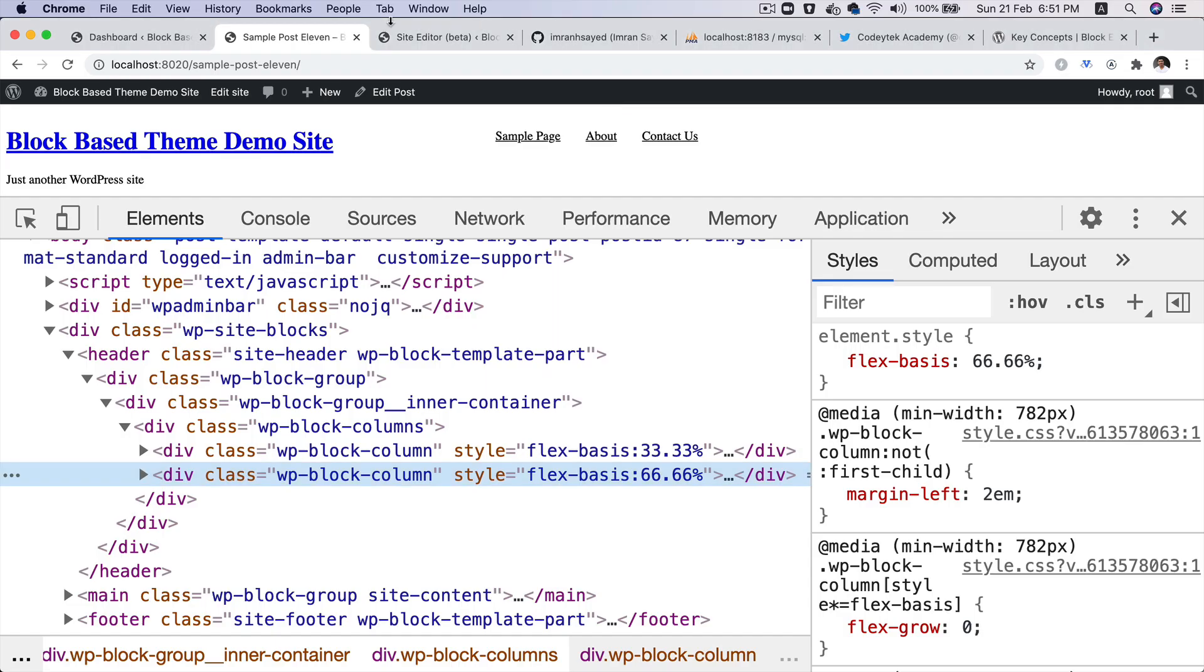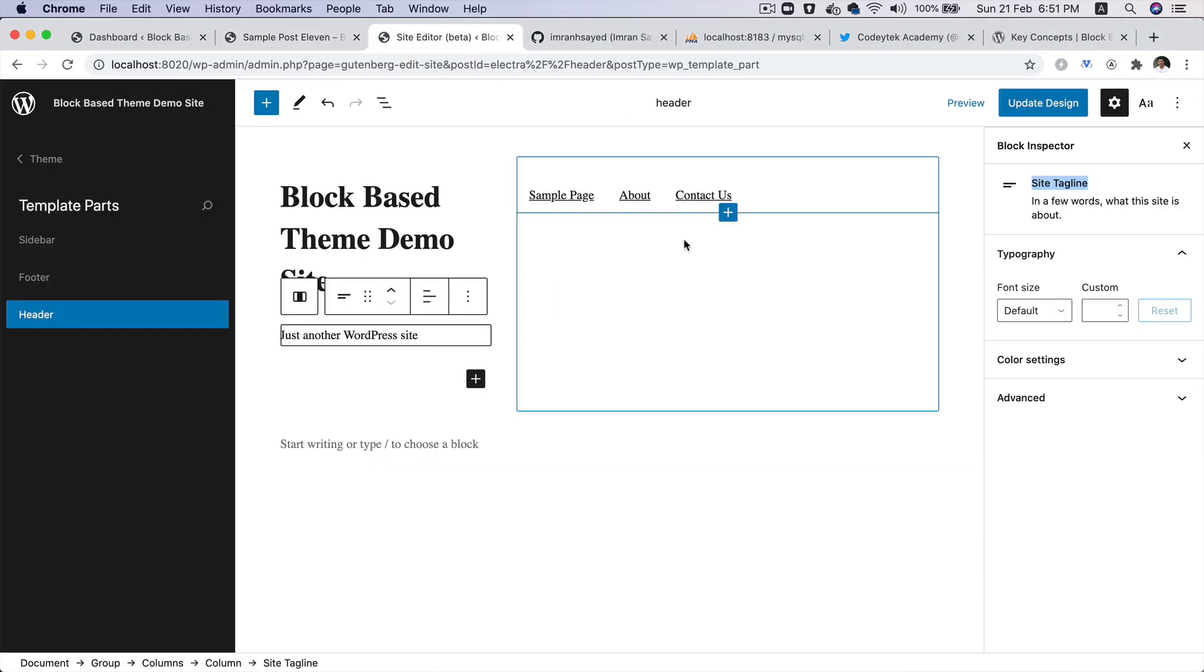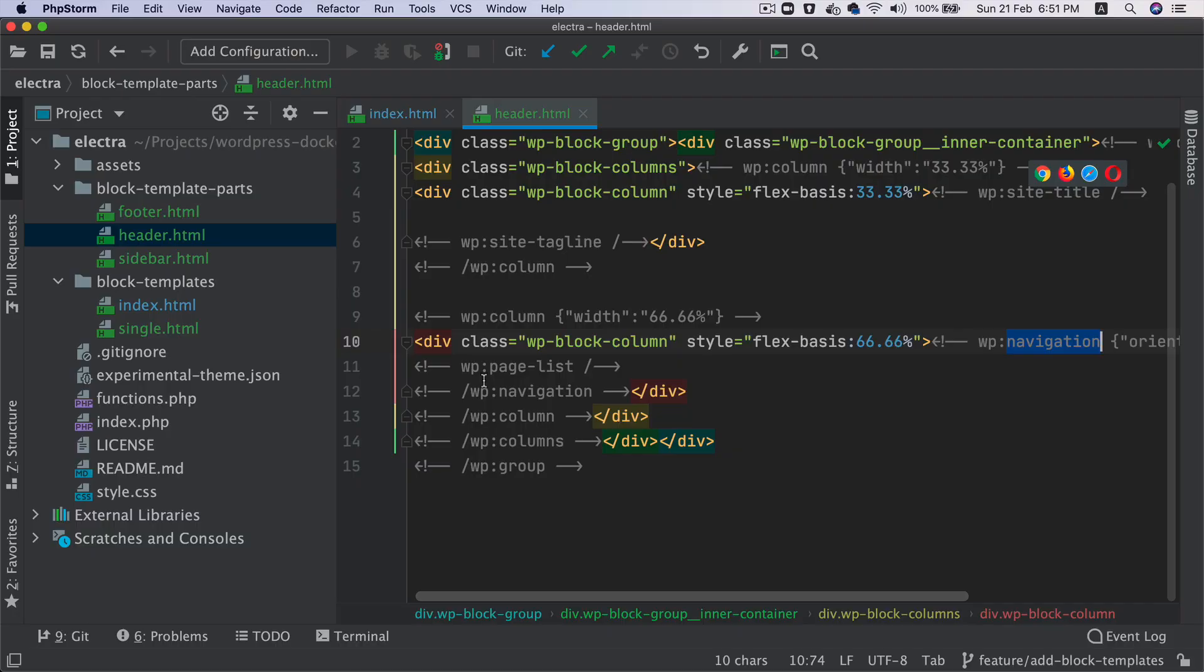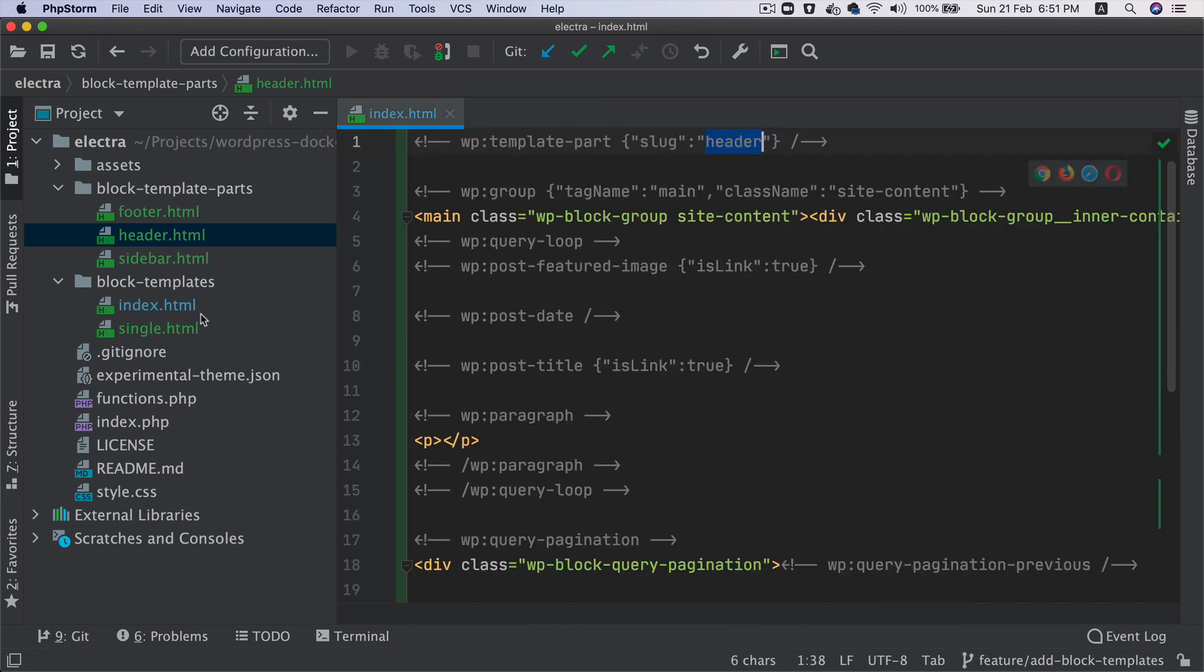And then it's got the style over here, 33%, 66%. You've got the navigation block. Orientation is horizontal. So if you go back here, you click on this, there's a navigation block, and the orientation is horizontal for this one. Then you just got the closing tags for page list, navigation, column, columns, and group. So that's what's happening in the header.